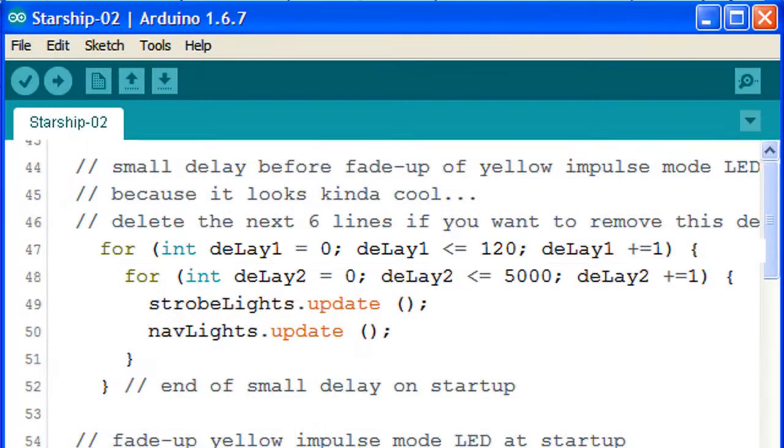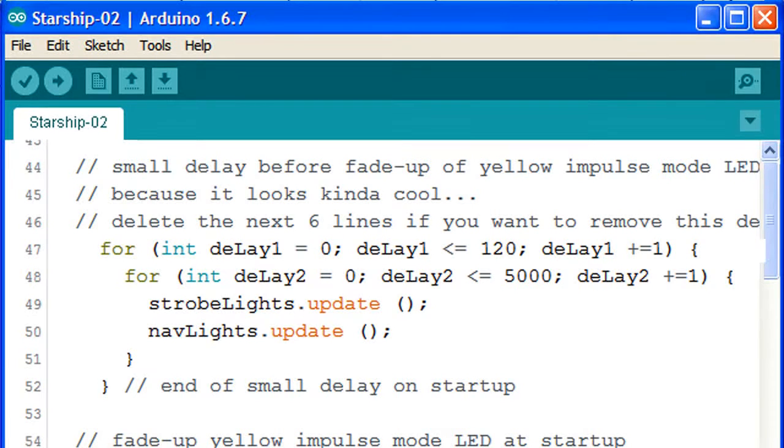And the delay will be three times longer before the deflector dish LED fades up. Similarly, a smaller number will cause a shorter delay. Let's upload our changes and see the effect on the breadboard.